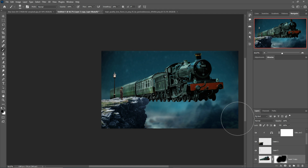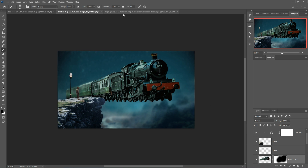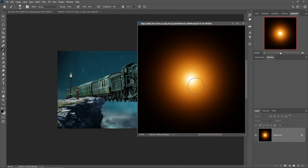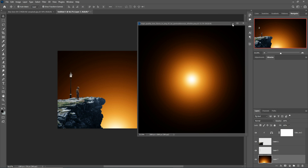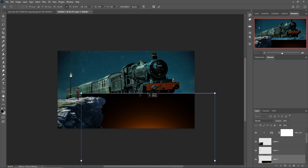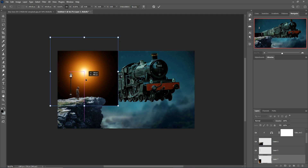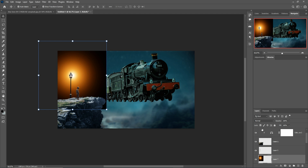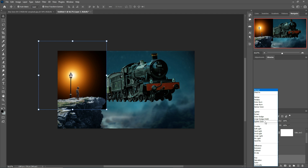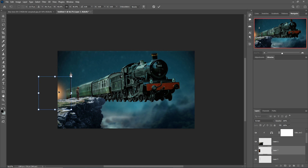Our concept is almost ready and now I'm going to apply some light. This is our lens flare image — you can download it from the link given in the description box. Adjust the image, go to Blending Mode, select Screen, and place it just above your lamp.